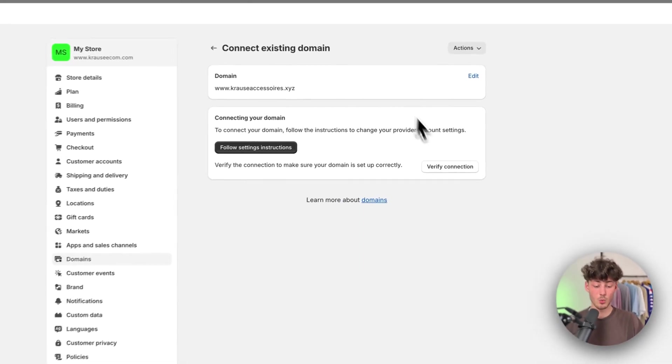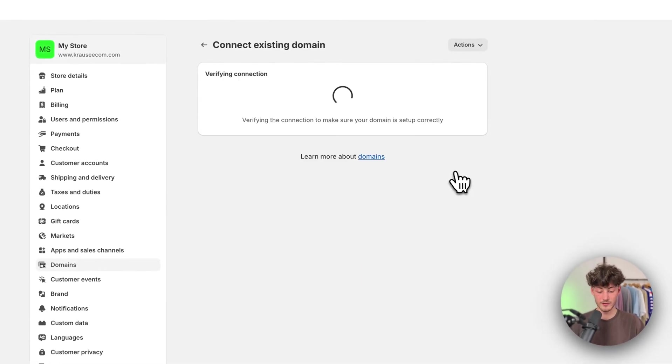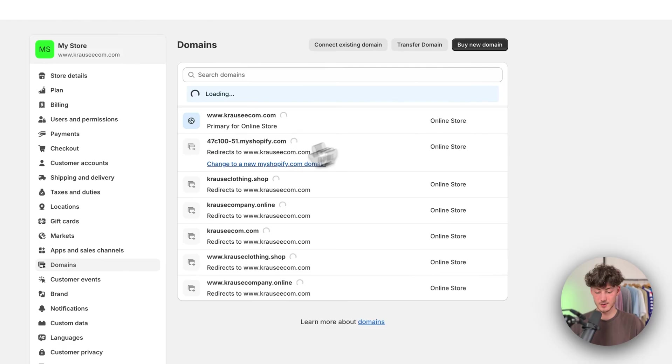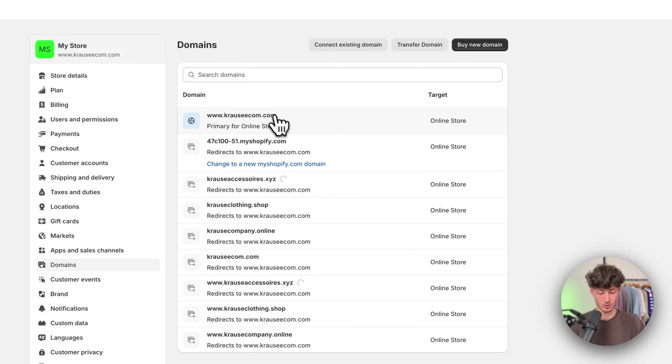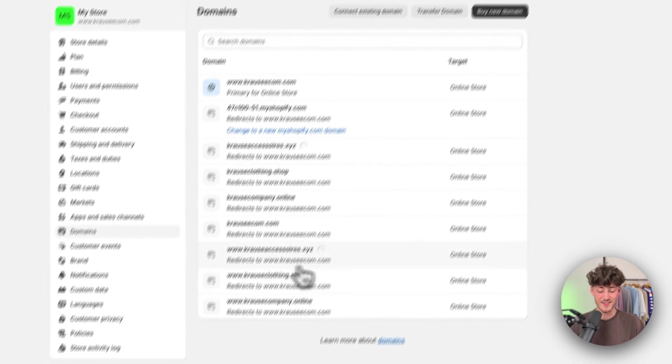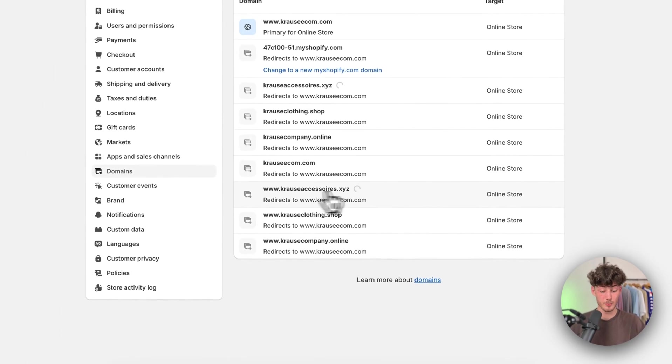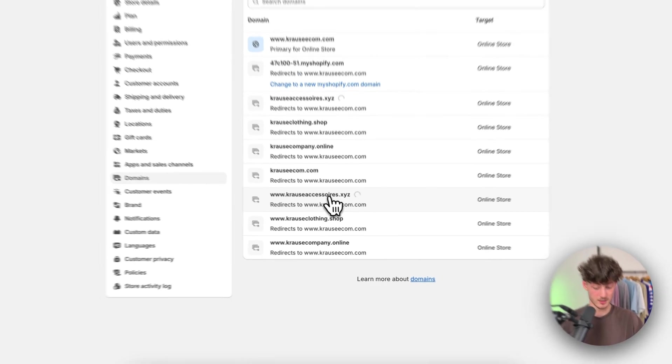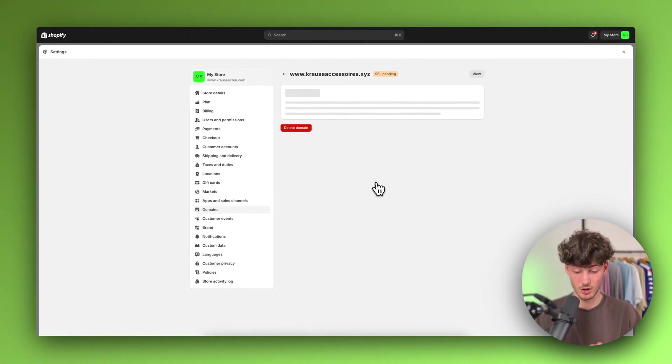Now you will have to verify your connection. Basically they're going to go through this. As you can see, the domain got added. However, we aren't done yet. Make sure to click on here.